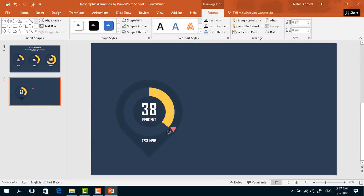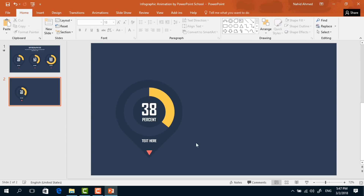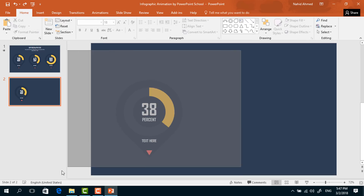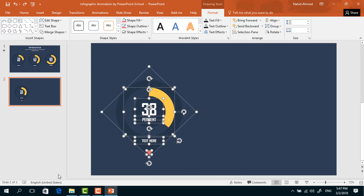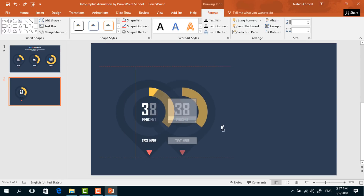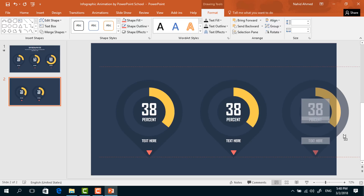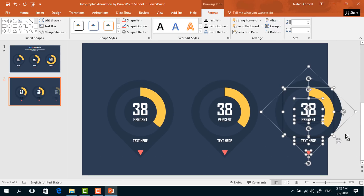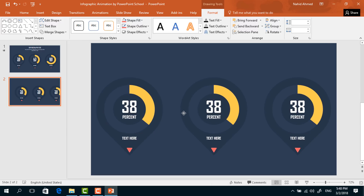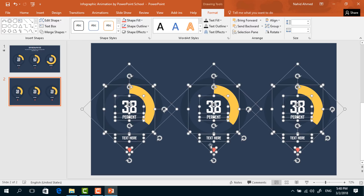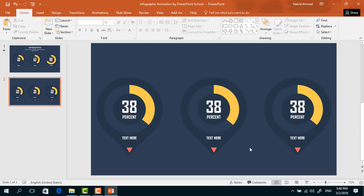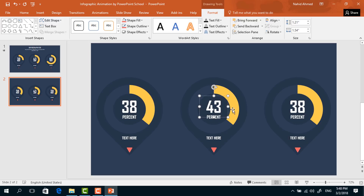Now rotate it, then holding Ctrl+Shift make it a smaller one and drag it over here. Select all of these, then holding Ctrl+Shift drag to the right and it will be duplicated. Do the same for this one. After that, press Ctrl+A to select all and place them in the middle of the slide. You can change these numbers and this block arc shape — it's really simple.